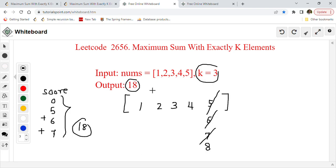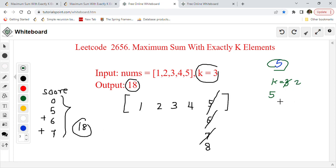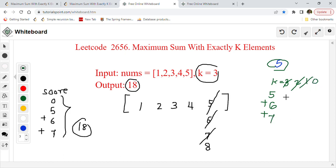So what did we do to find this maximum score? First, we identified the maximum number in the array — which is 5. Then with k=3 iterations, we keep adding the current max and incrementing: 5, then 6, then 7, giving us 5+6+7 = 18. The key insight is always pick the maximum element each time.